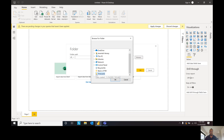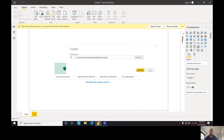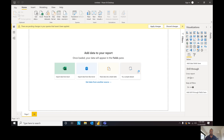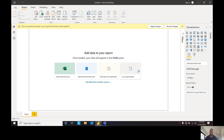So I'm going to select my folder — my time cards folder. This is going to search for all the files that are inside this folder. We're going to hit Transform Data.